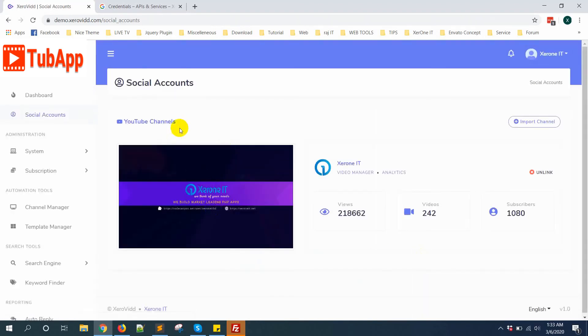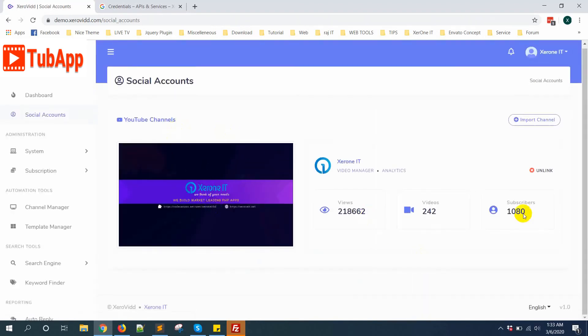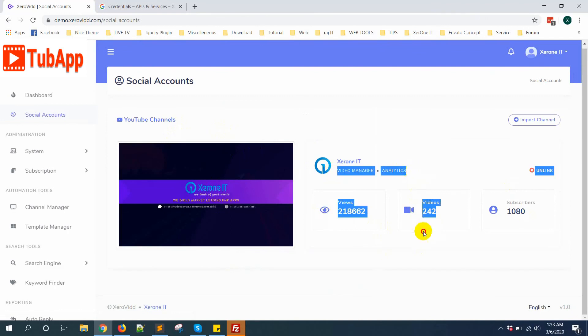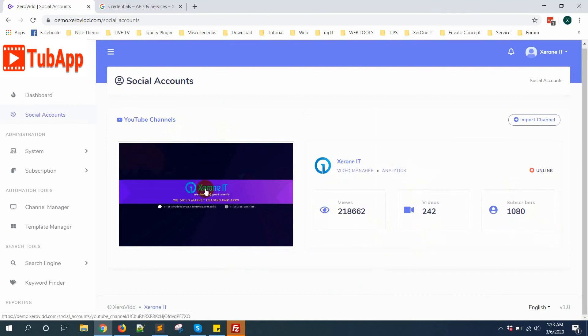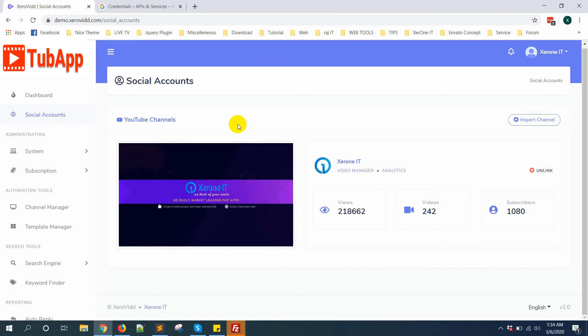Here is your channel, all information is here. This is how you can import your channel. In the next video I will show you how to submit for approval and some other steps that you will need for the approval process. Thank you very much.